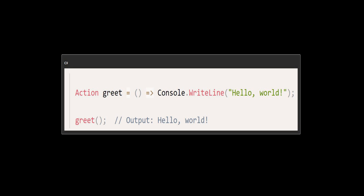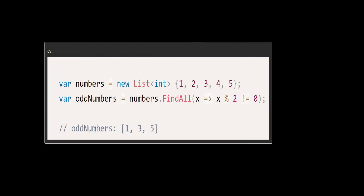And one more example: a Lambda expression for a higher order function. Here, the Lambda expression is used as an argument for the List<T>.FindAll method, a higher order function that takes a predicate. The Lambda defines the predicate to find all odd numbers in the list.